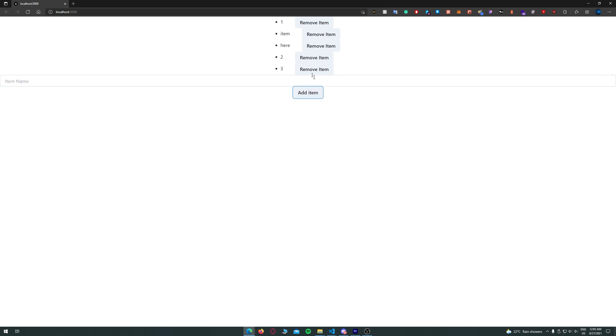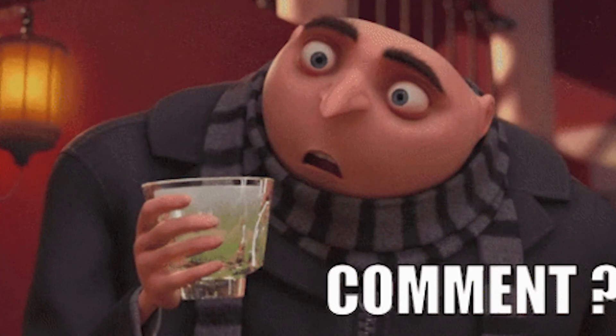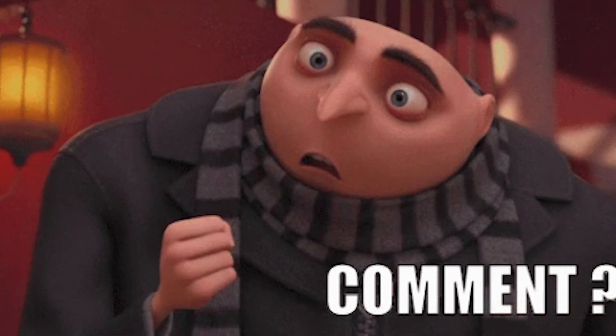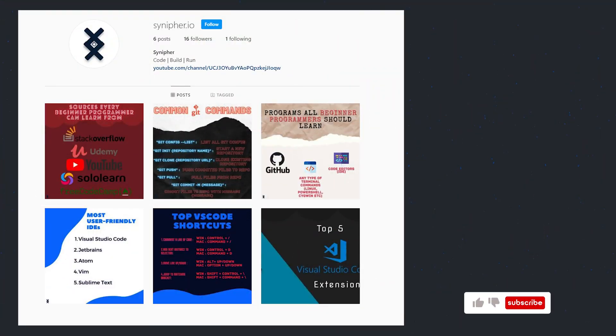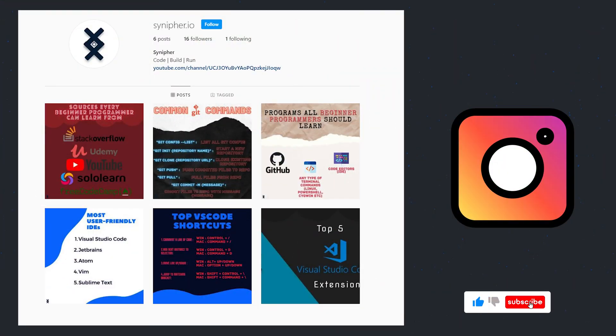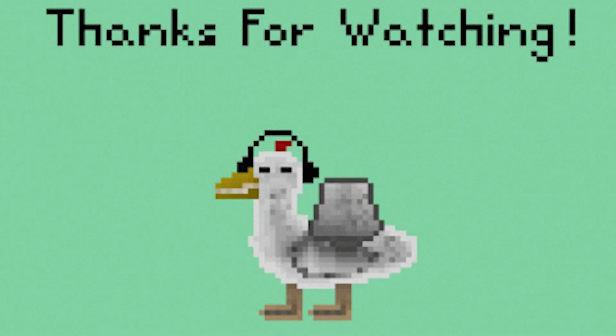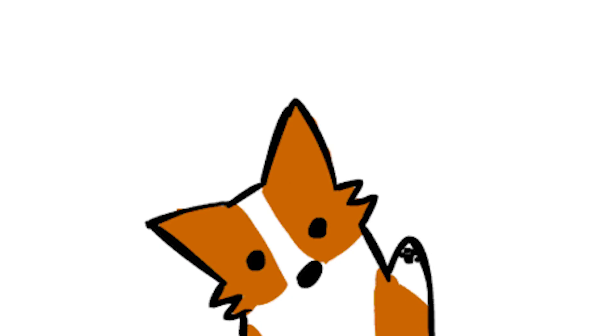If you want to see more content on CSS fundamentals or design concepts let me know in the comments down below. Also the Sennifer.io Instagram page is live. Please do follow our page and support us. Thank you for watching this video. We will see you in the next one.